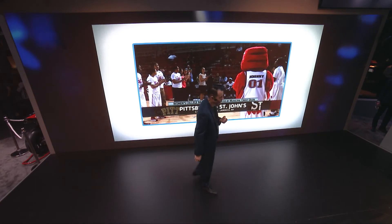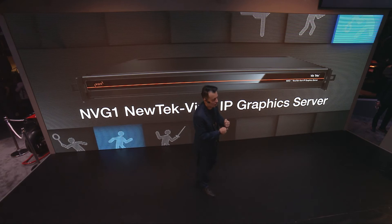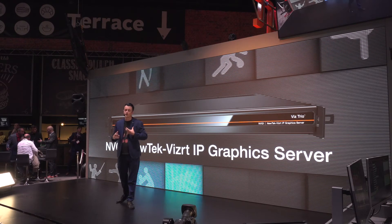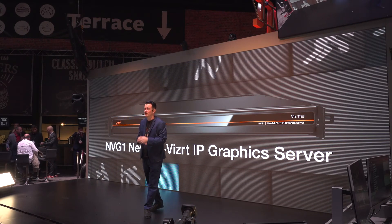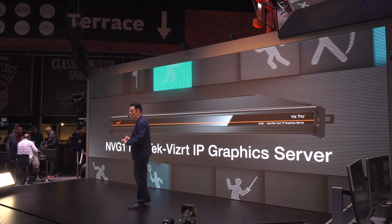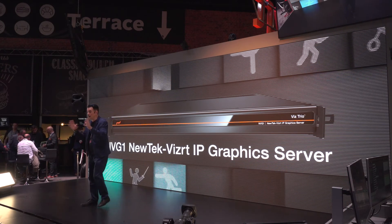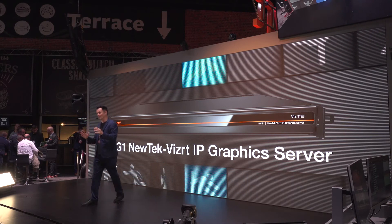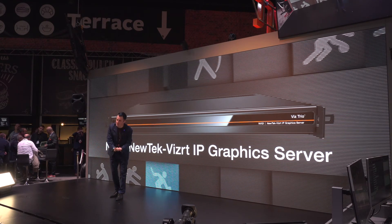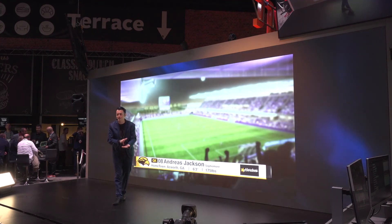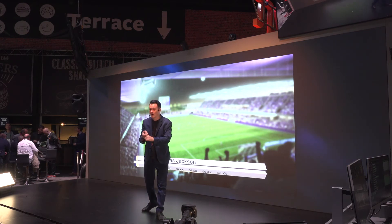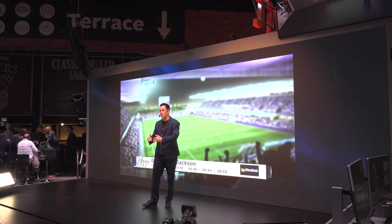For more advanced graphics needs, we have the NewTek VizRT NVG1 IP graphics server. This system combines NewTek's software-driven technology with VizRT's industry-leading Trio character generator and Viz Engine compositing software, giving you the best graphics you've ever seen. And again, all you have to do is put it on the exact same network — no key-and-fill cable required. Just add it to the network, select the output on your downstream keyer, and you are good to go.